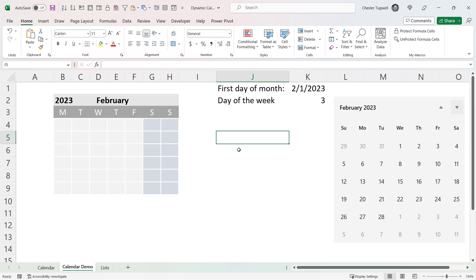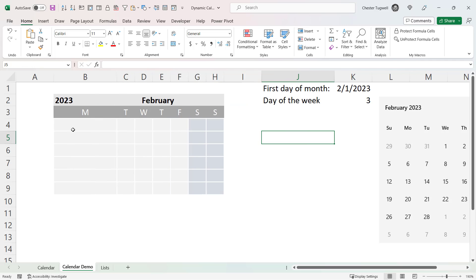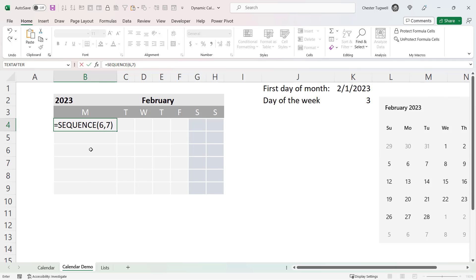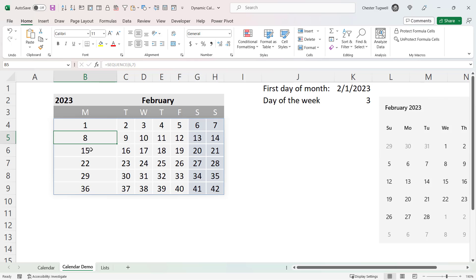The third and final formula uses the SEQUENCE function, which is available in Excel 365 or Excel Online. This formula needs to return the correct date in each cell. SEQUENCE returns an array of values — you can specify how many rows and columns. For this calendar I want six rows and seven columns, and you can see it does exactly that.